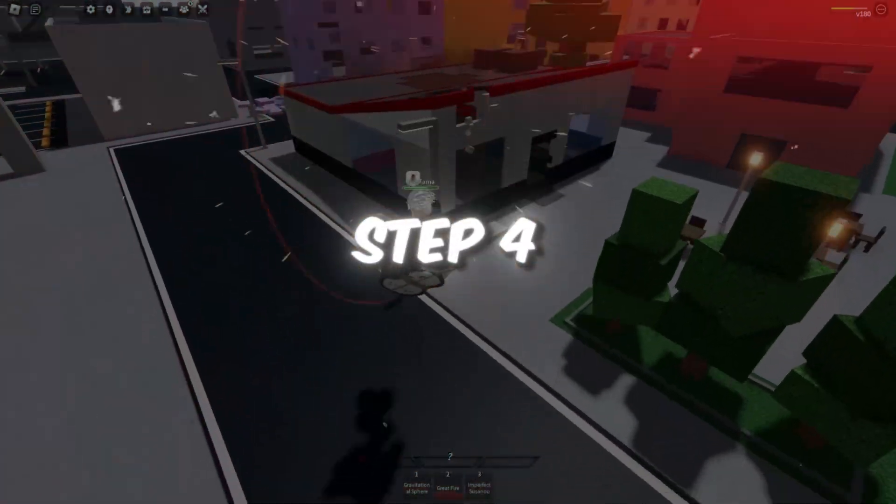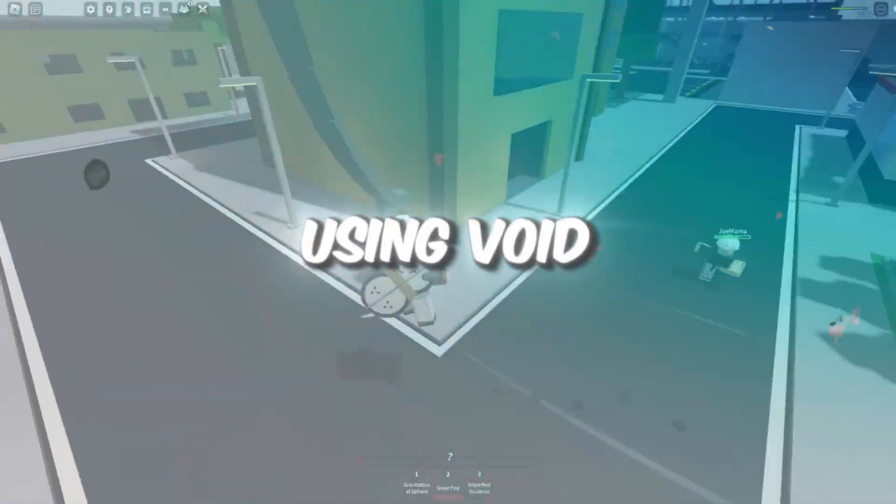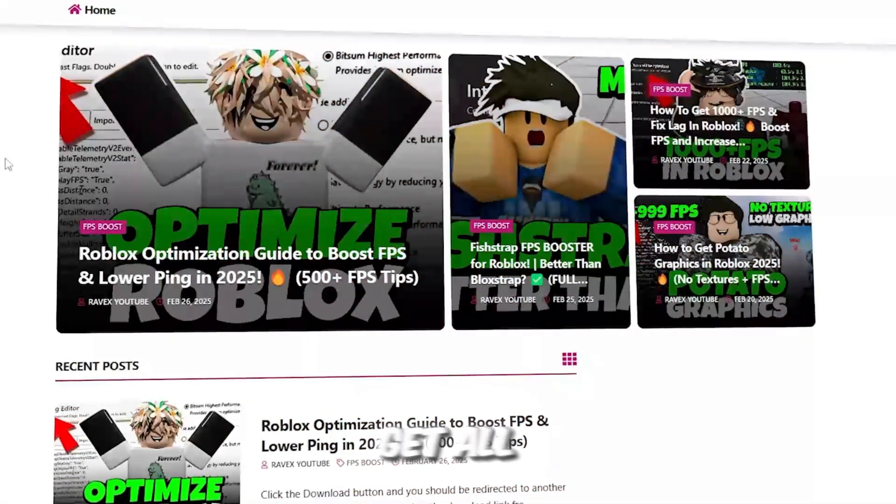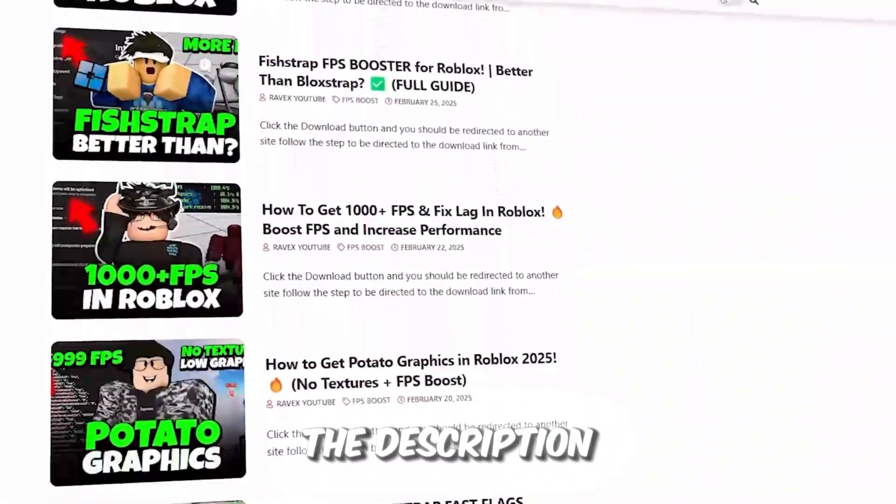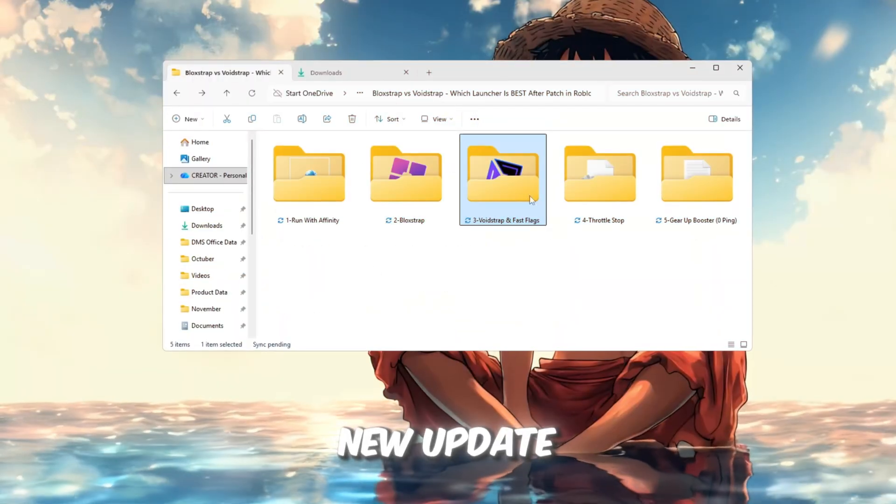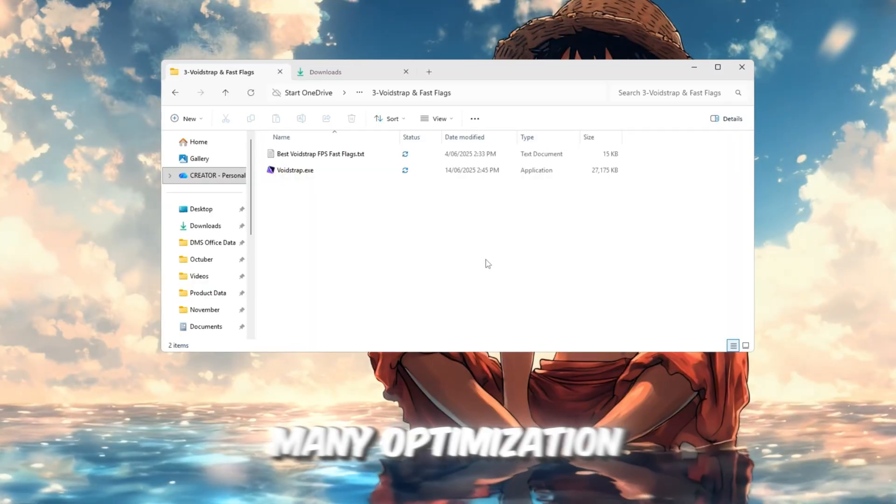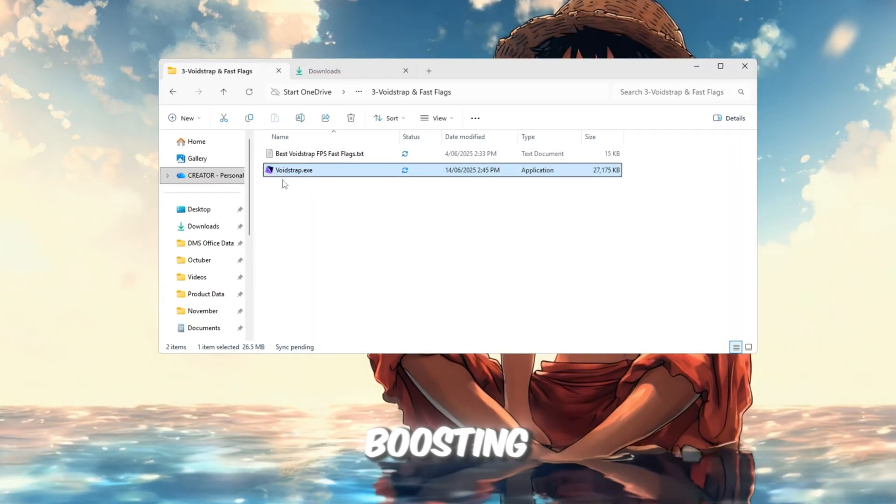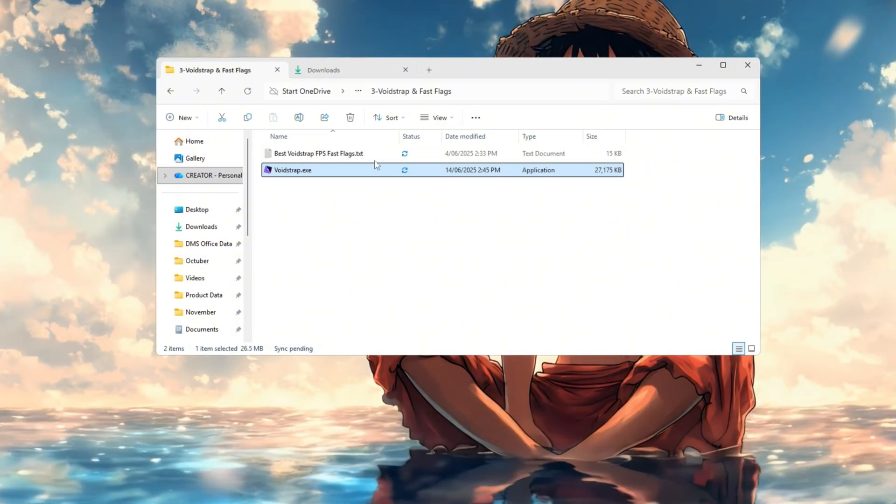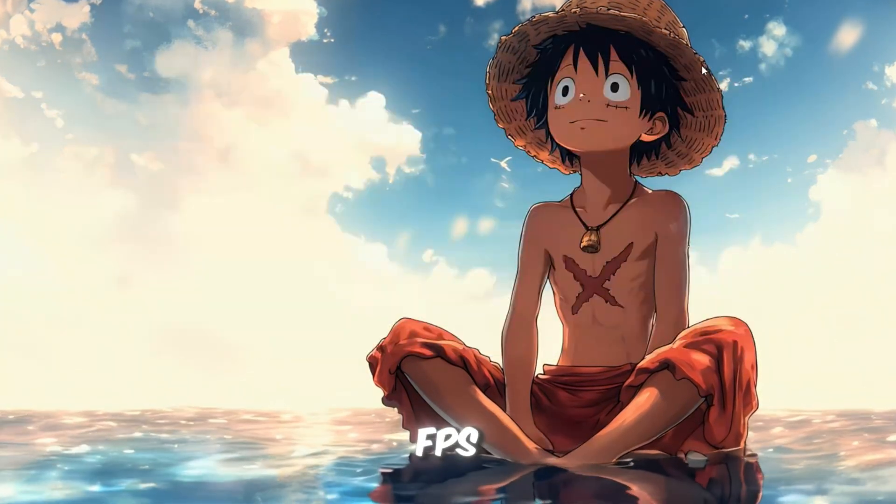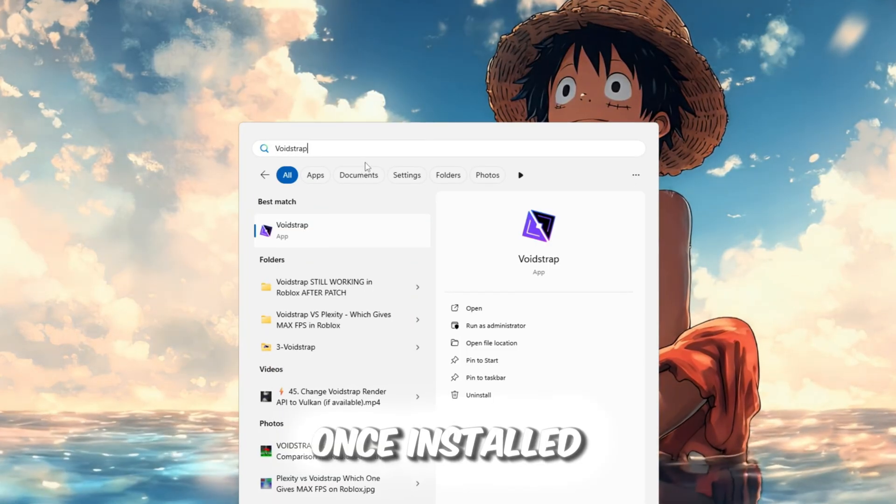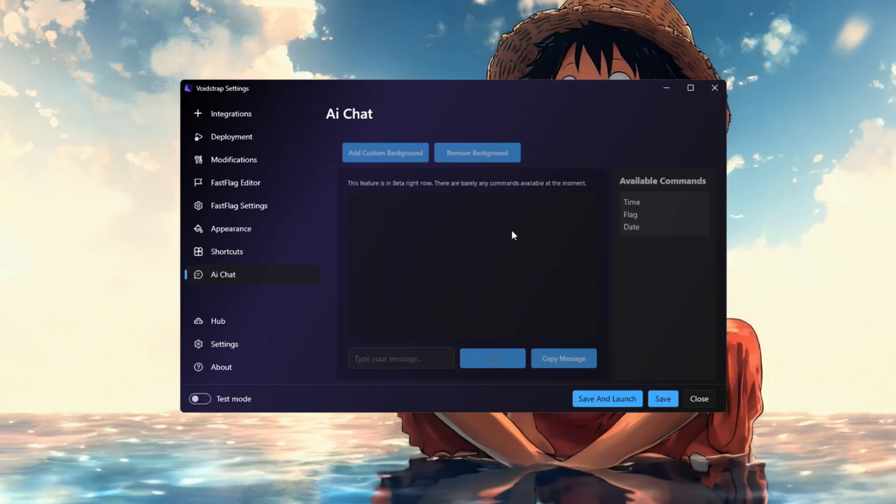Step 4: Boost Roblox FPS using Voidstrap and Fast Flag Settings. You can get all the files from my official website. I give link in the description of this video. After the new update, Roblox removed many optimization tools, but Voidstrap still works perfectly for FPS boosting. Let's test and set it up properly. First, download and install Voidstrap Launcher from your FPS Boost Pack. Once installed, search for Voidstrap in your Windows bar and open it.